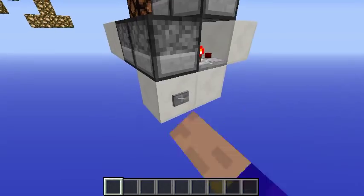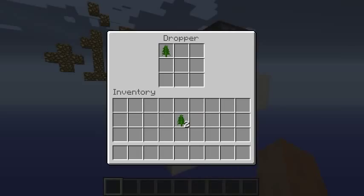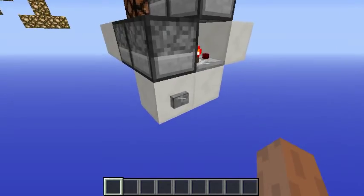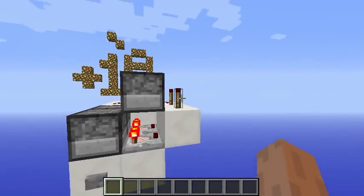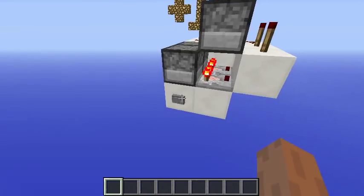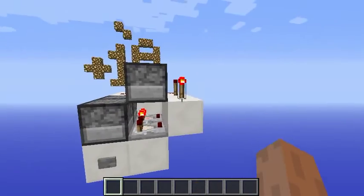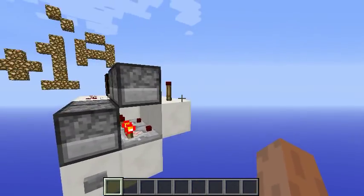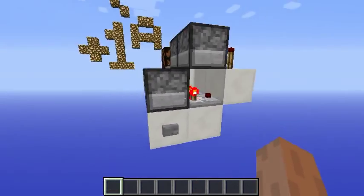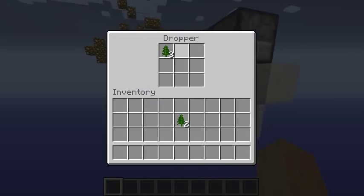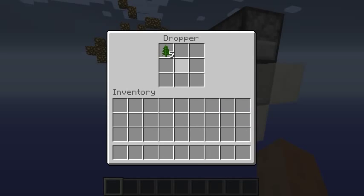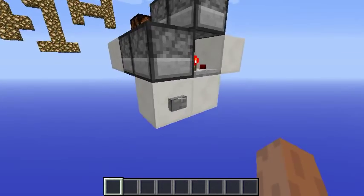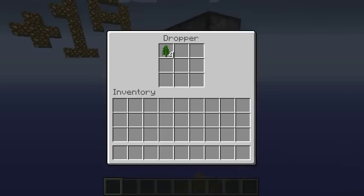And now we can see that this torch will turn on, which means that it had already counted up to three, and then it will reset automatically. If you want to change it, just add more items and it will be done as well.